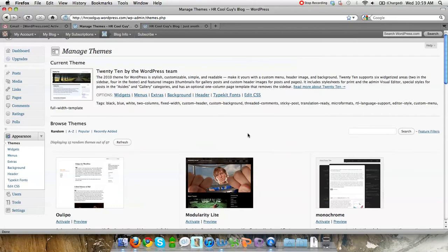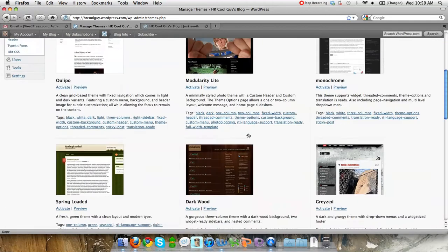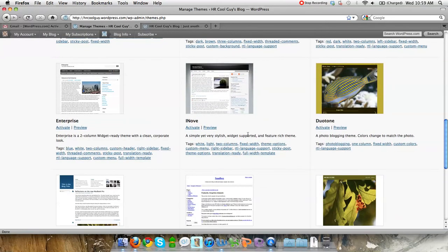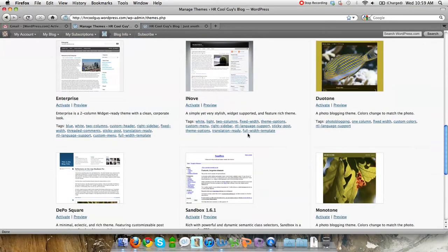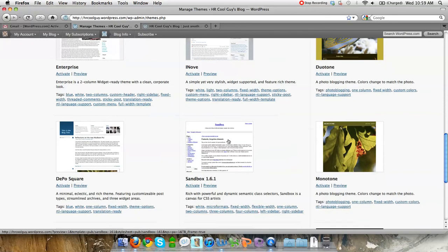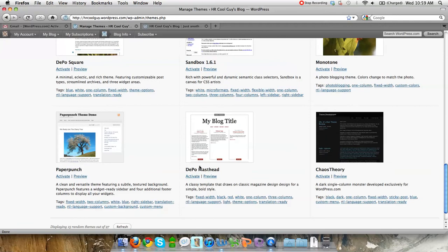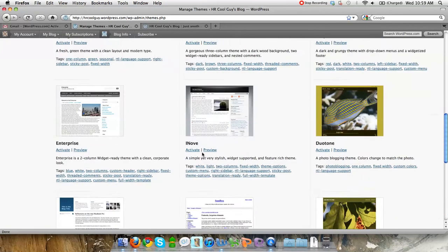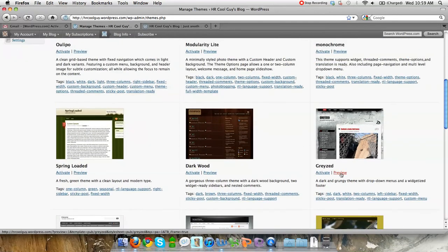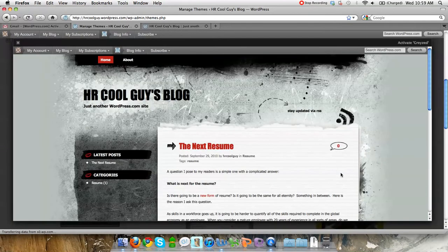What's really cool is they've got a whole bunch of pre-installed themes here that you can take a look at. Some of them are very simple, like Sandbox — that's just very basic. And then you've got some really cool ones. The really cool thing that WordPress has done is let you preview it. So if I chose this particular theme, this is what my site would look like.